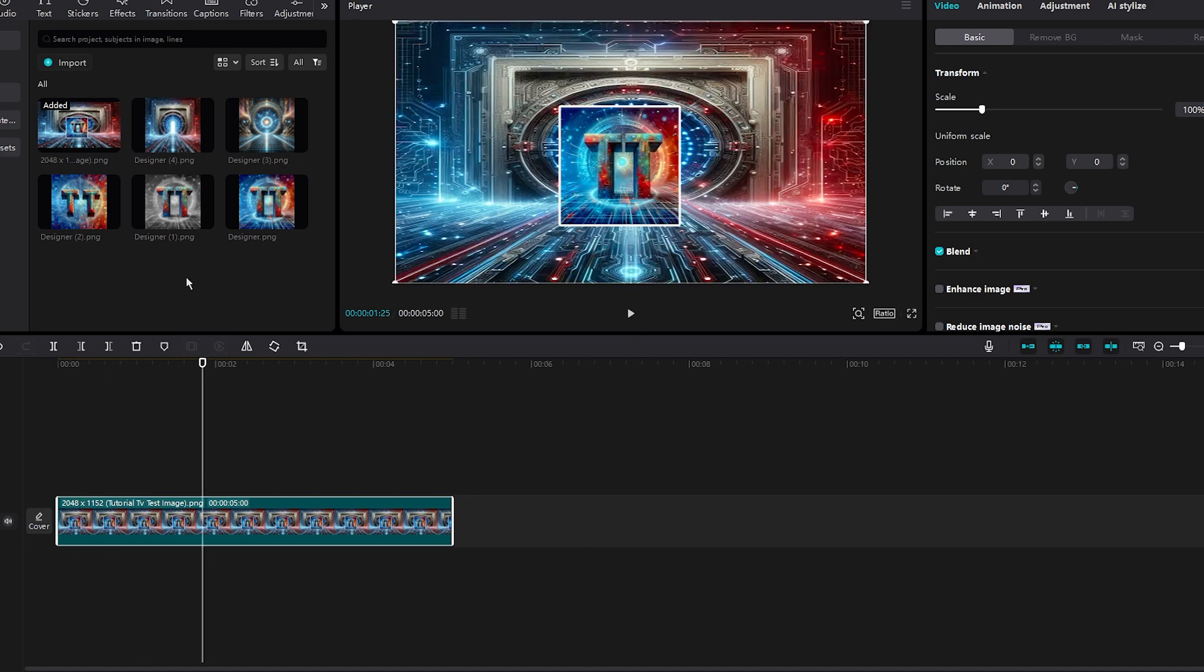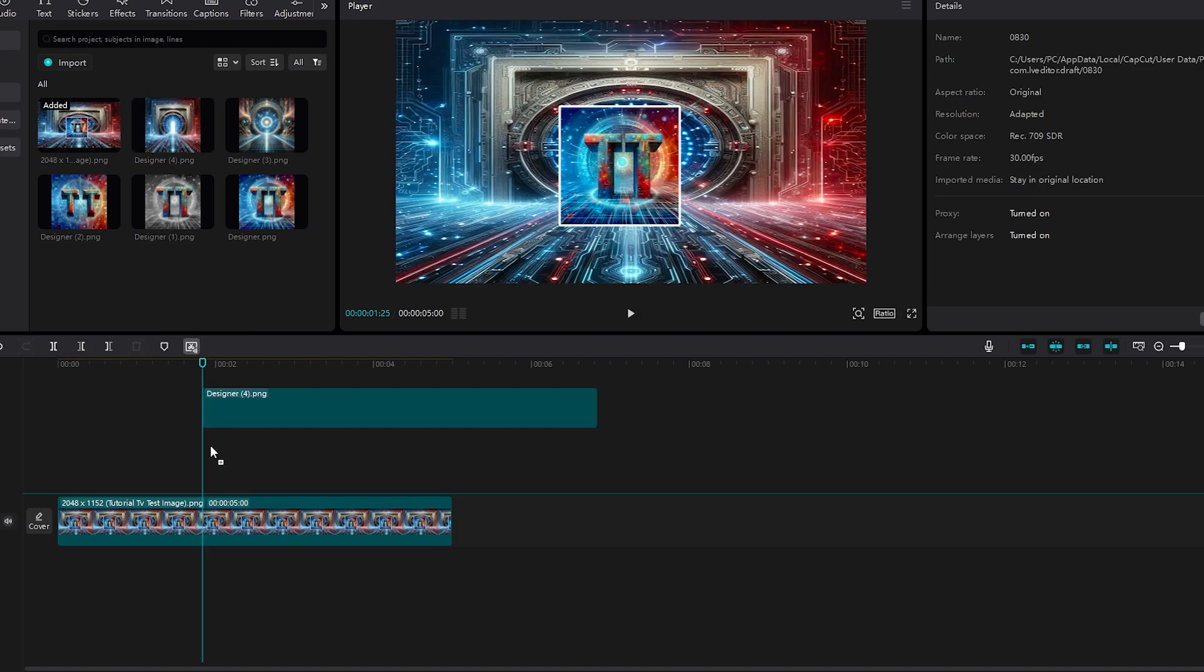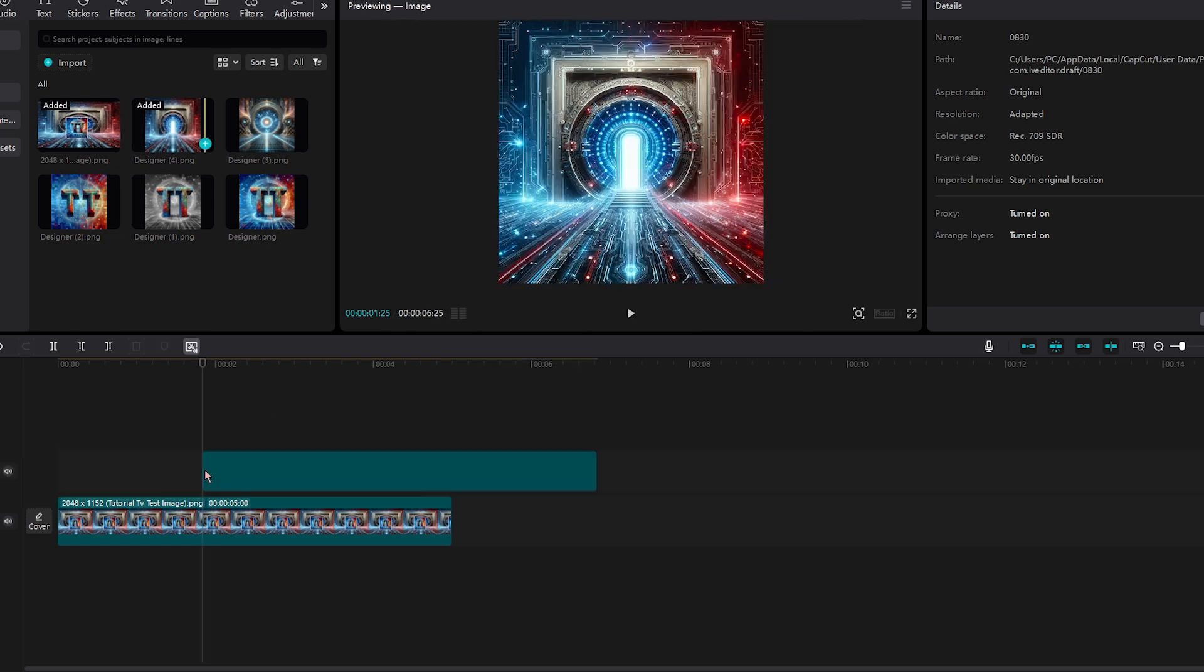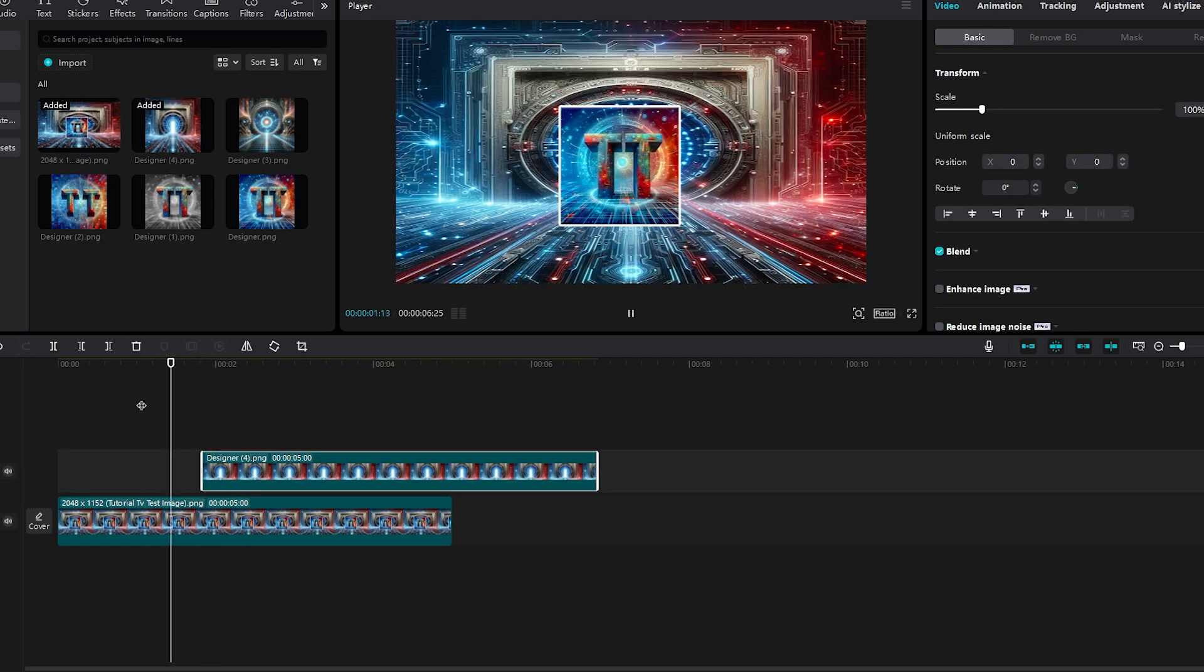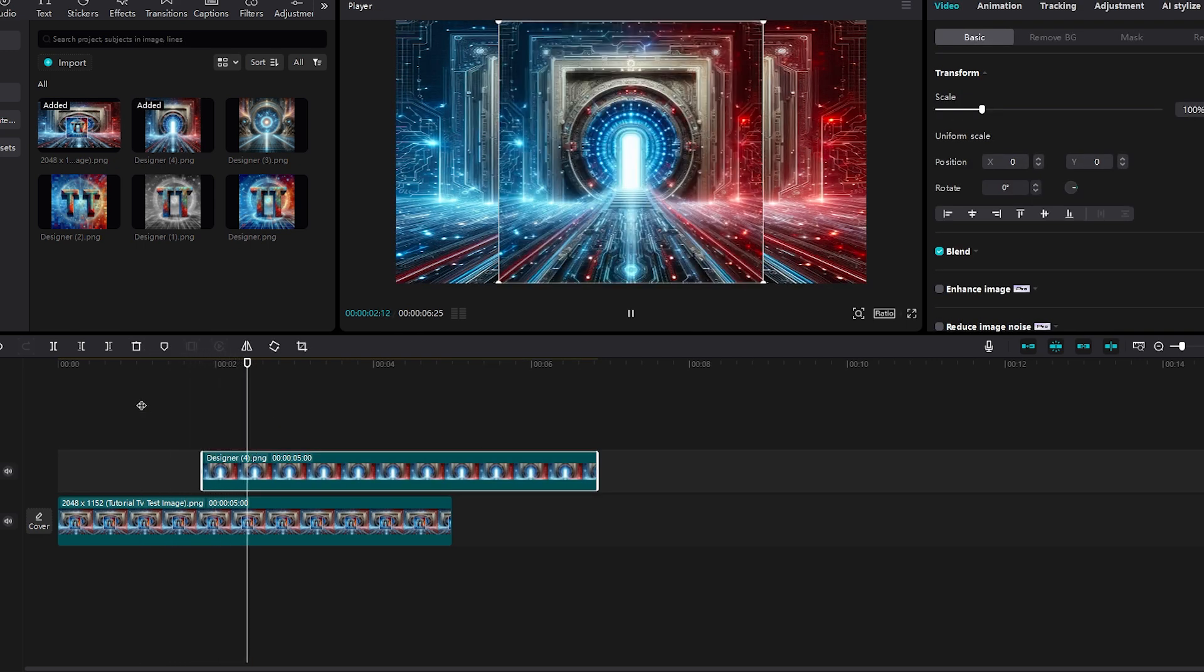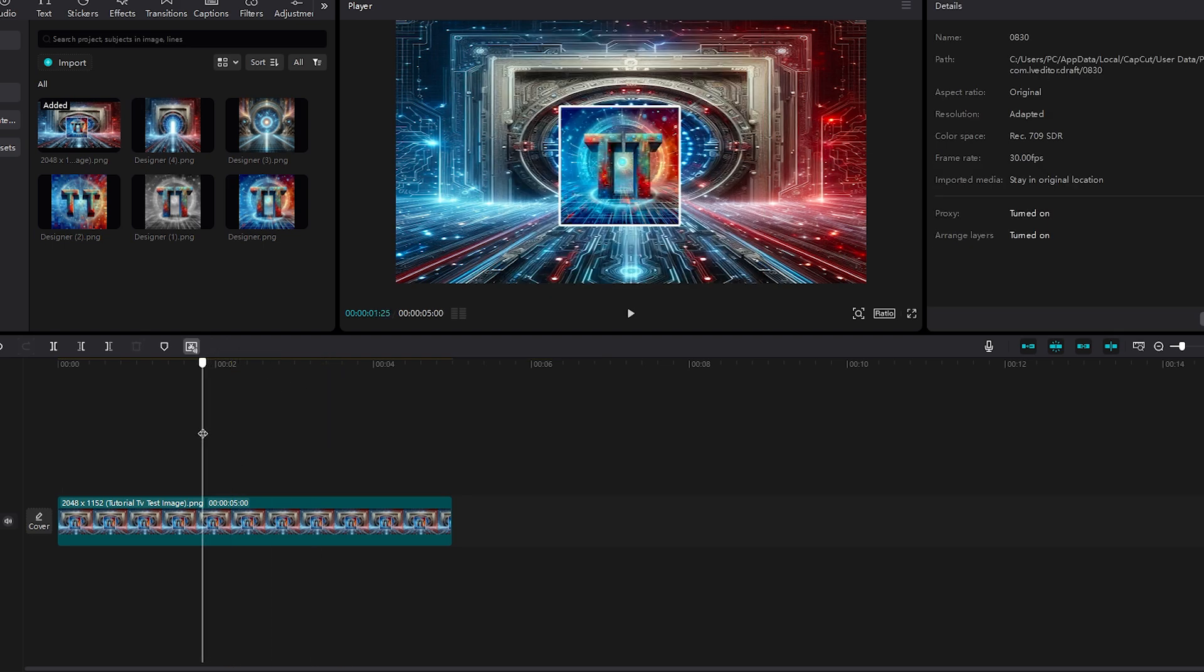And then basically what you can do is you can click, hold and drag above. As you can see, it added it above our existing video or picture layer.